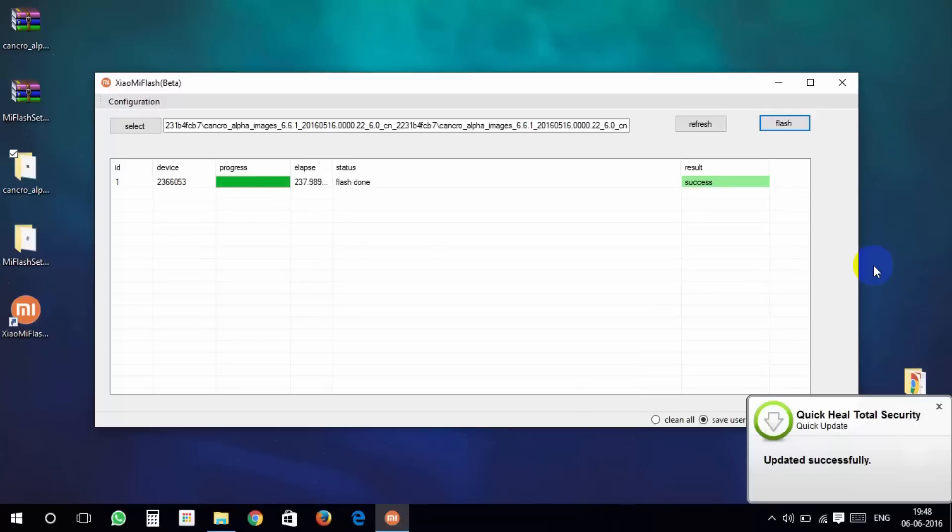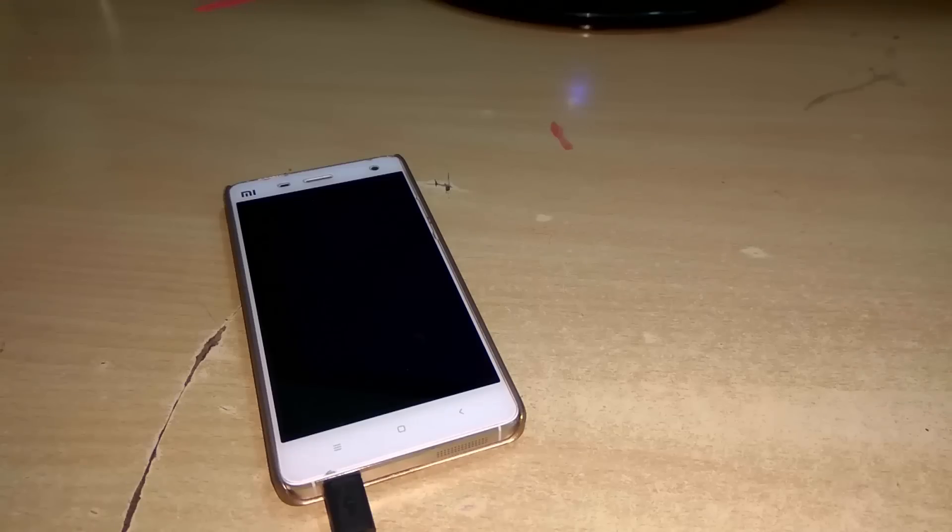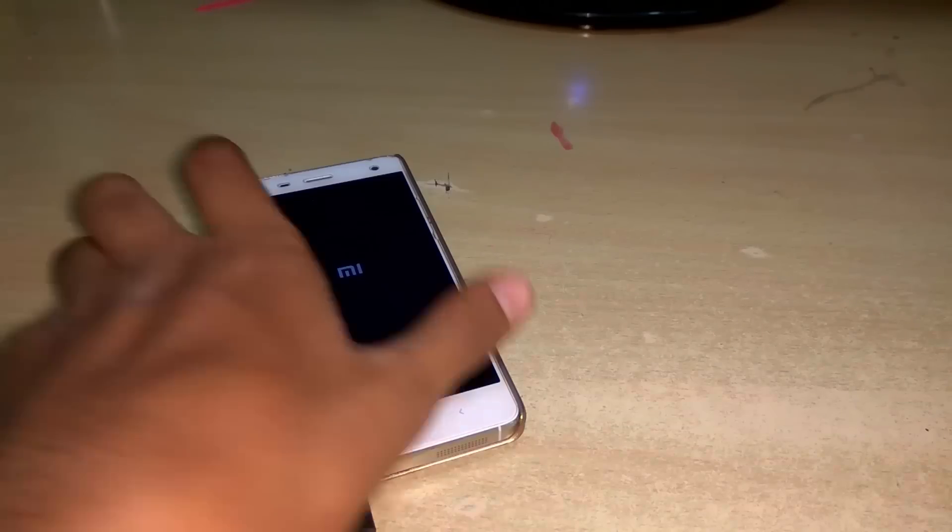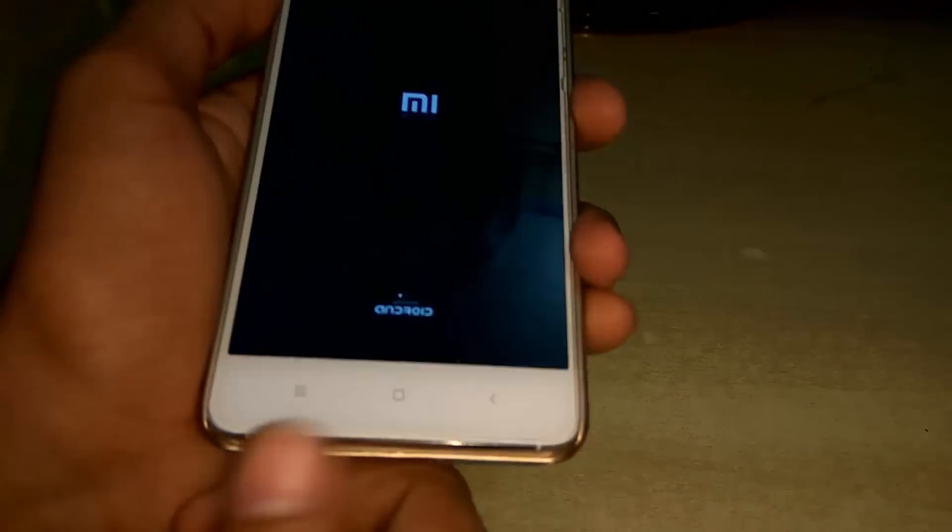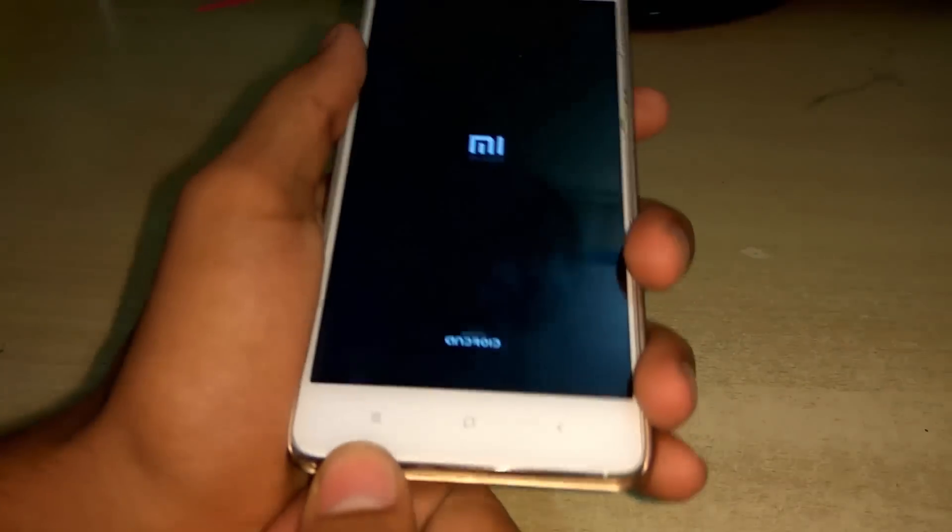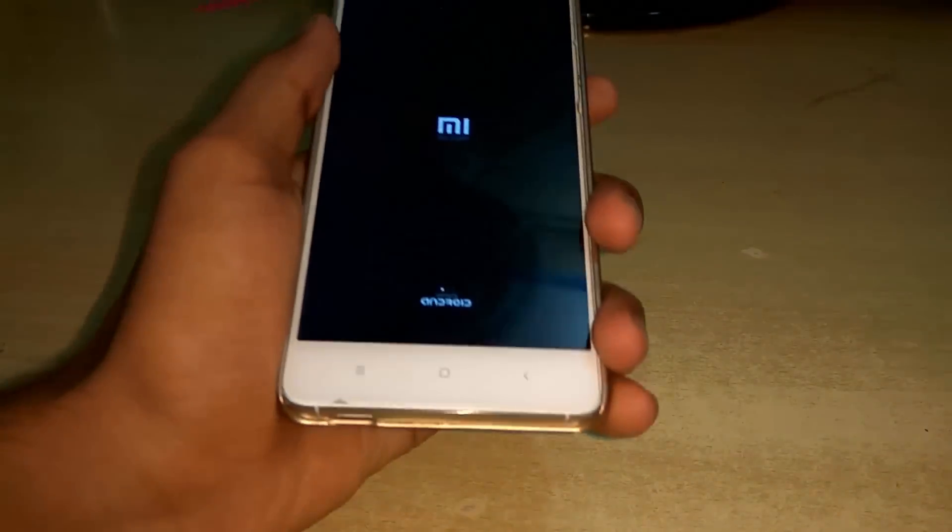After flashing complete, close Mi Flash Tool and your device will reboot. Unplug the micro USB cable from your mobile.